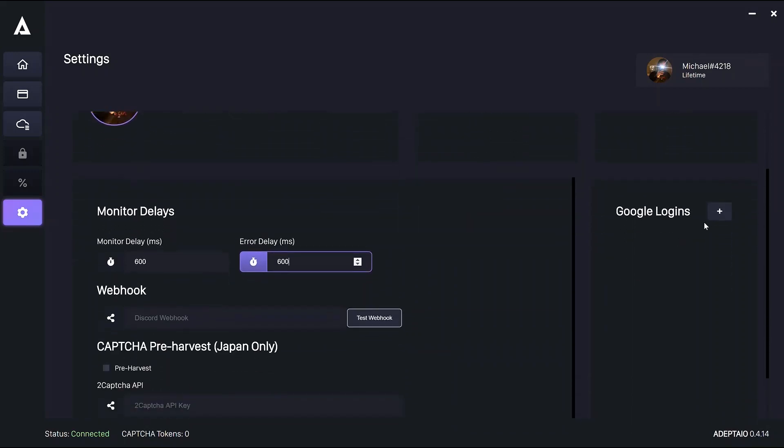The most important part of settings is Google Login. This is how you'll get your one-click captures for your tasks. AYCD autosolve will be implemented soon.